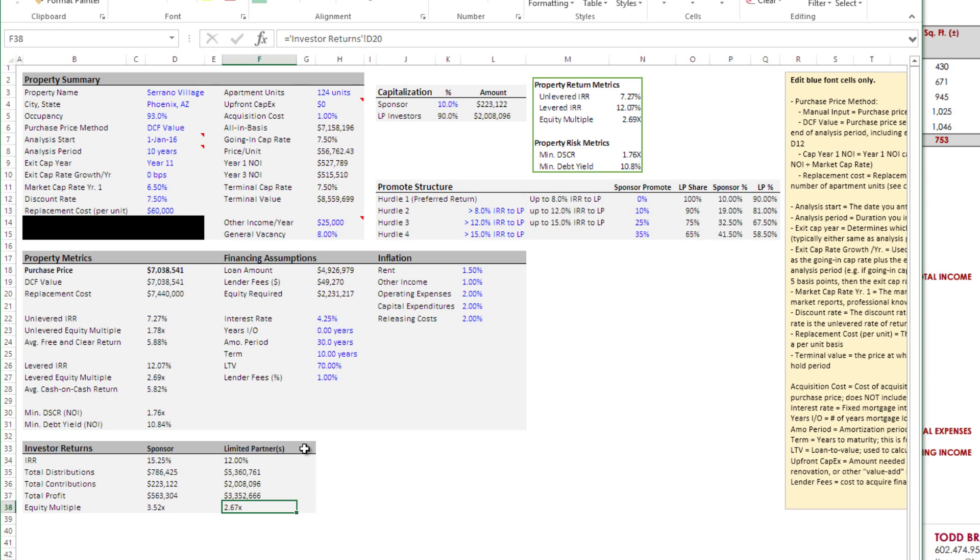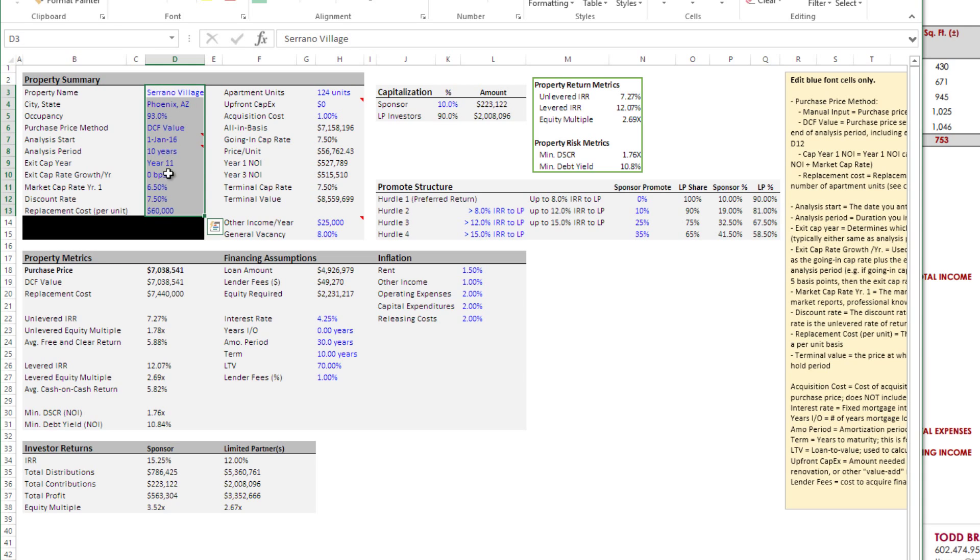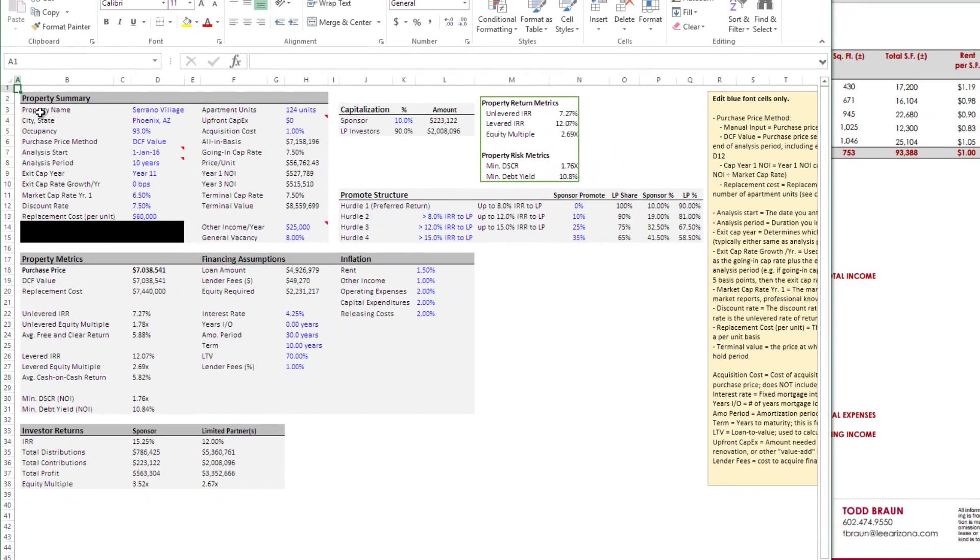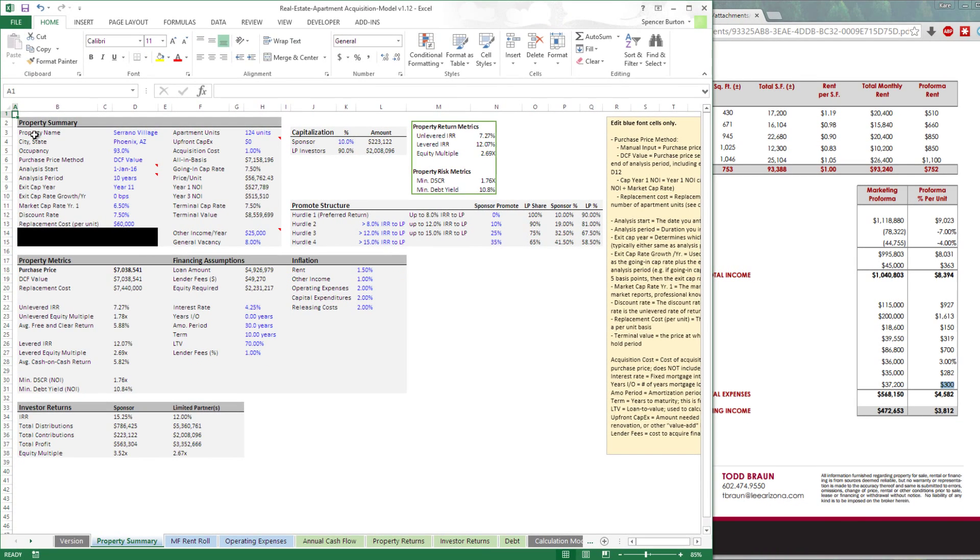Now, this is our quick back of the envelope. And if this was something that we were interested in, we might then reach out to the broker, try to get a feel for where the seller thinks pricing should come in at. And we might start having to sharpen our pencil some. But this gives you a feel for how to use my real estate apartment acquisition model. If you have any questions, feel free to reach out. And thank you for your time.